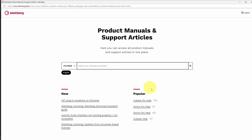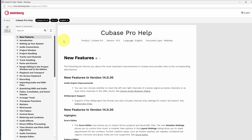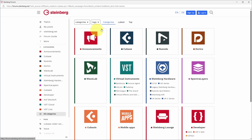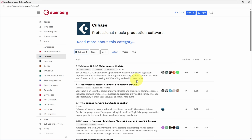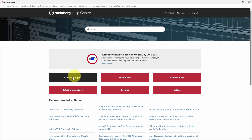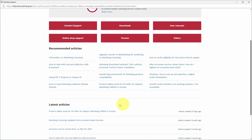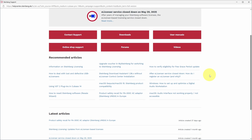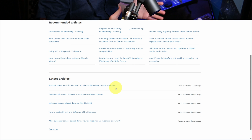You can check out the Cubase manual via User Manuals, where you can search the manuals and find links such as the Cubase 14 Pro online manual. Another link navigates to the Steinberg forums where you can ask questions or see if others had the same question. Finally, there's a link to the Support site for contacting support, checking downloads, user manuals, forums, videos, and recommended articles.